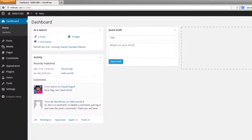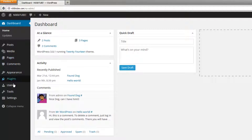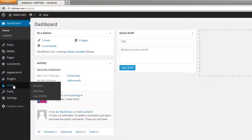In this video we're going to be taking a look at how to update your profile inside of WordPress. Once you are inside of the WordPress dashboard, you can hover your mouse over the Users section and click on your profile.